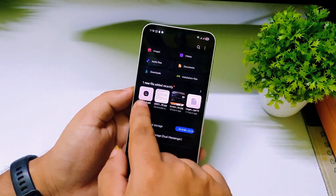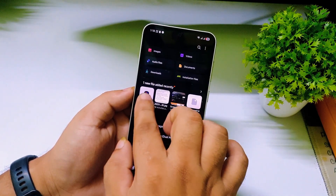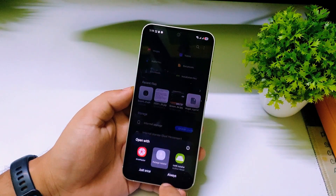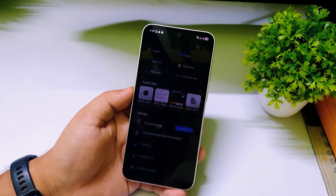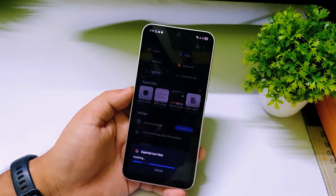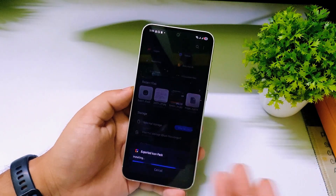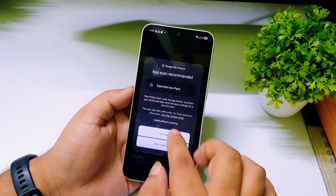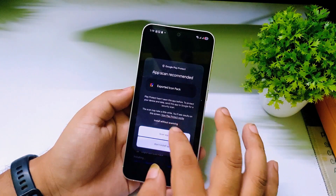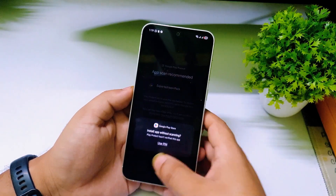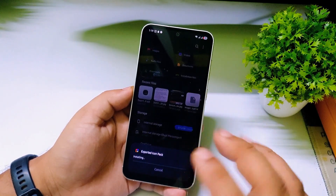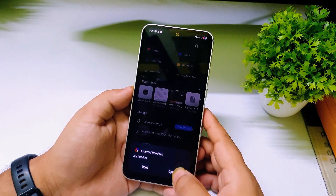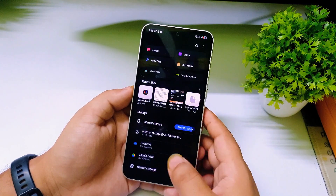Go to your file manager and find the recently downloaded APK. Tap on it to install. Tap "Install without scanning" — it's safe since we downloaded it through the Google Play app. Once installation is done, tap Done.